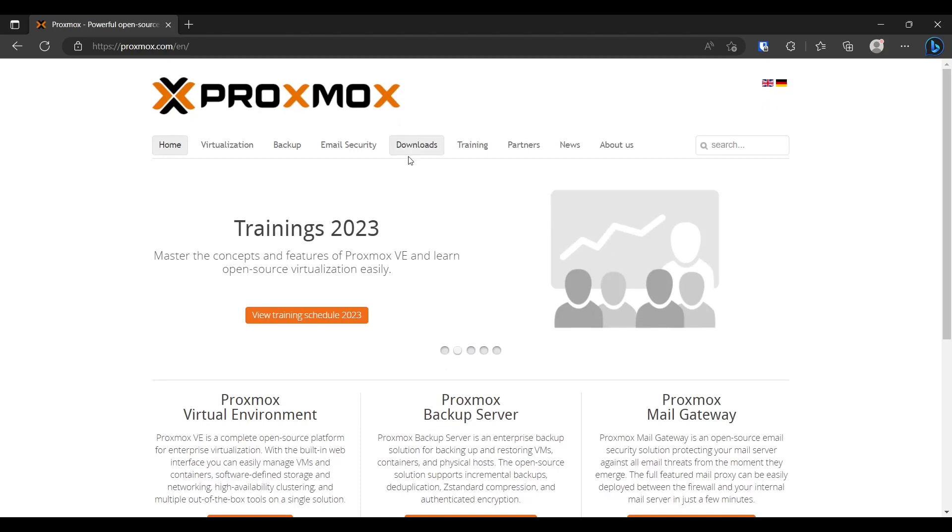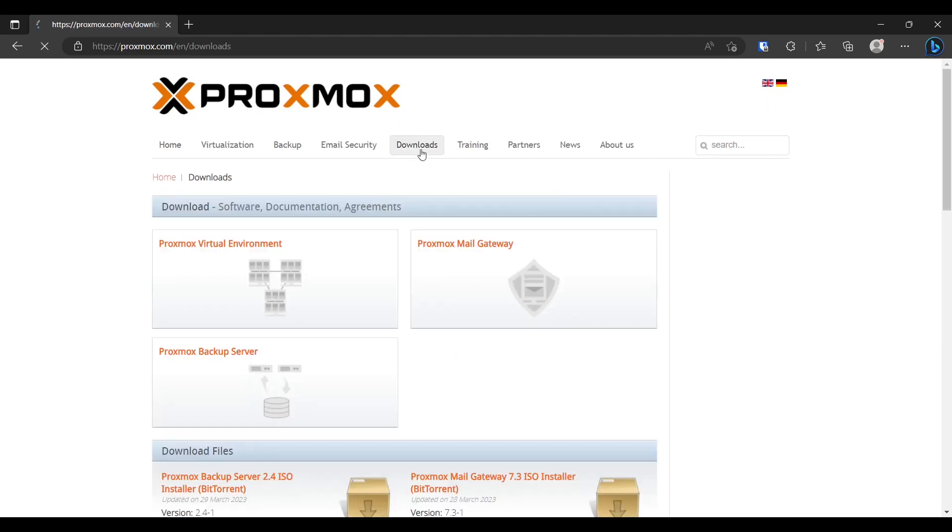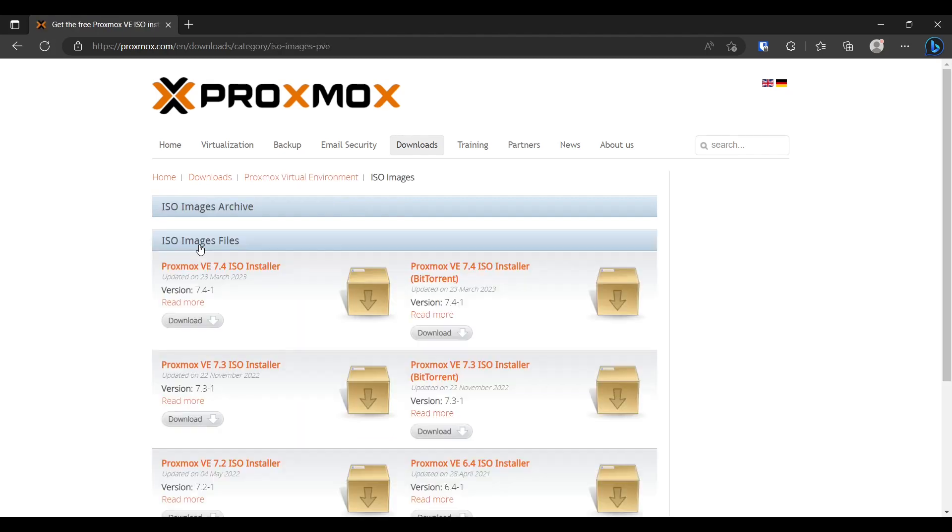So we're gonna go up to the top and go to downloads. Proxmox VE, ISO images, download. So that's downloading and as you see it may take a few minutes but I already have it downloaded. So we could just cancel out of this.